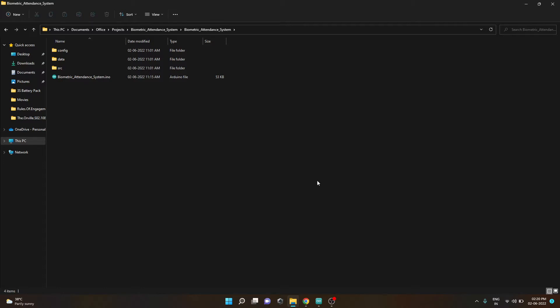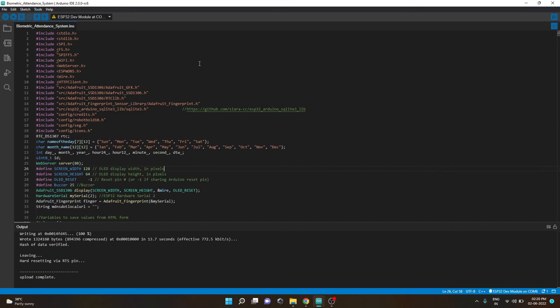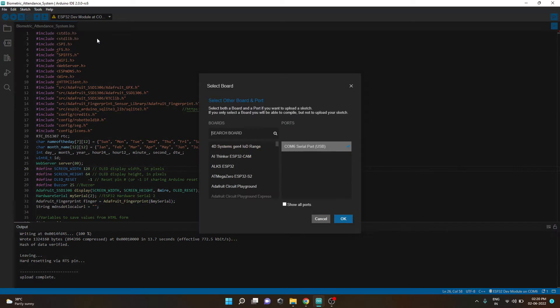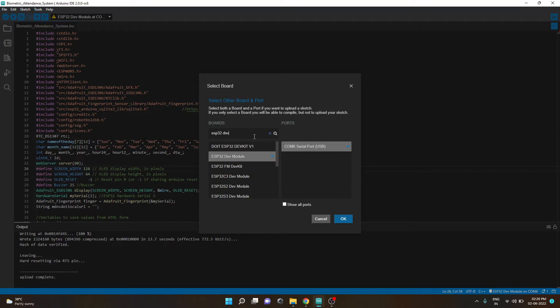Once you open the file it will open in Arduino IDE. You need to go to the board manager and select ESP32 dev module. After selecting the ESP32 dev module as a board and the communication port...